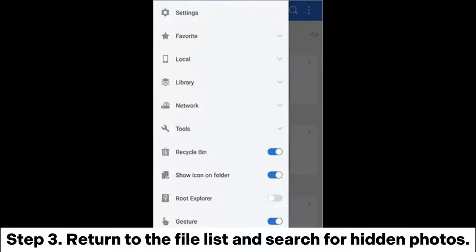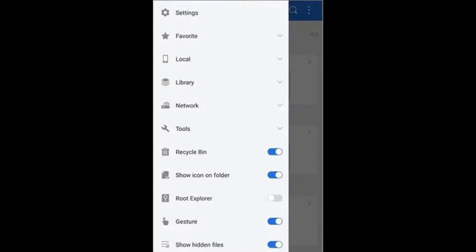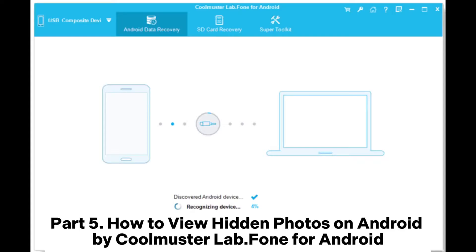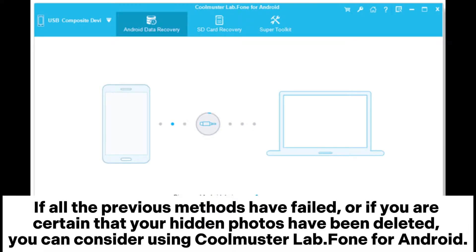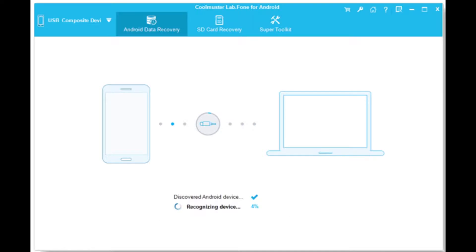Step 3: Return to the file list and search for hidden photos. Part 5: How to view hidden photos on Android by Coolmuster Lab.Phone for Android. If all the previous methods have failed, or if you are certain that your hidden photos have been deleted, you can consider using Coolmuster Lab.Phone for Android.